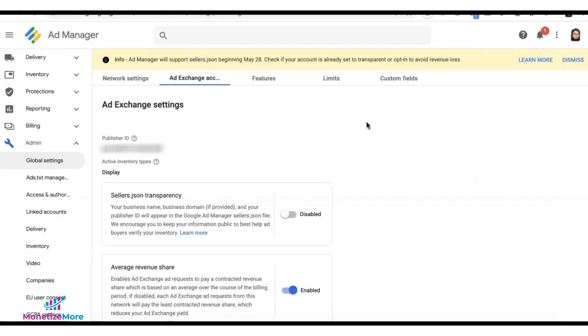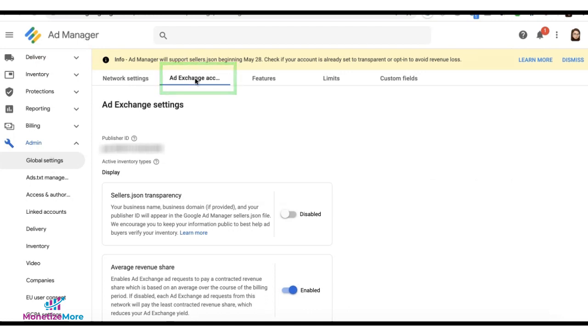If you have an AdExchange account on your Ad Manager, go to Admin, then Global Settings, then the AdExchange Account Settings tab, and you will find Sellers.json transparency. Toggle to turn it on.